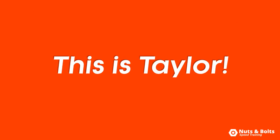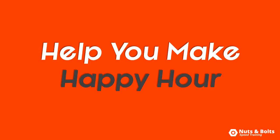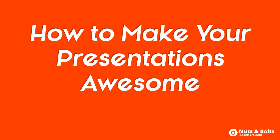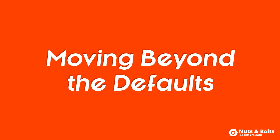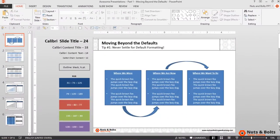This is Taylor from Nuts and Bolts Speed Training with some PowerPoint tips to help you make happy hour. How to make your presentations awesome, part one: moving beyond the defaults. Here in PowerPoint I have a basic three-step process you can use in just about any presentation.